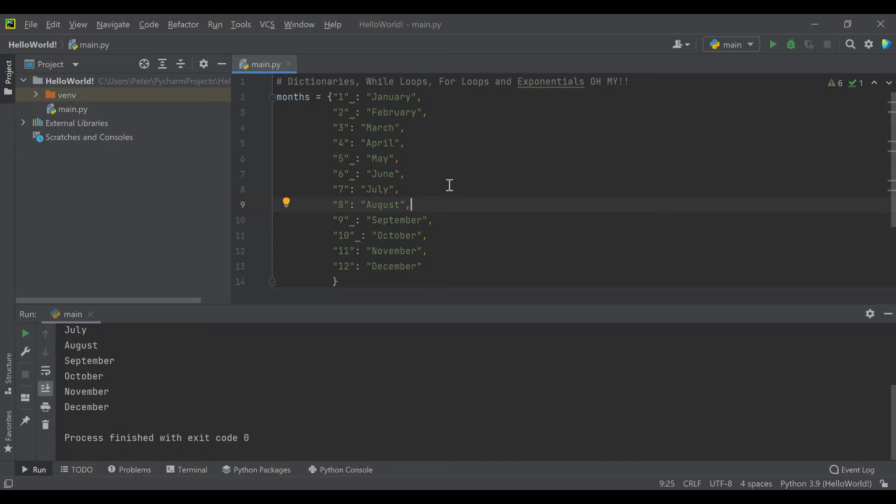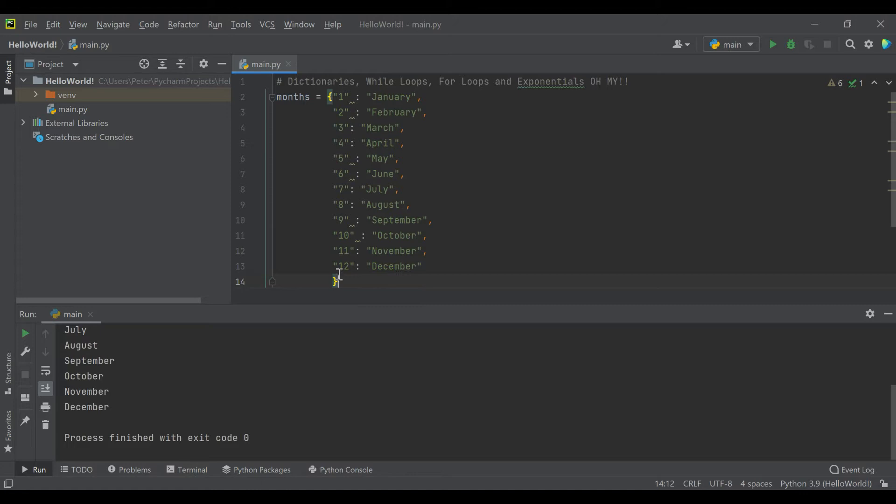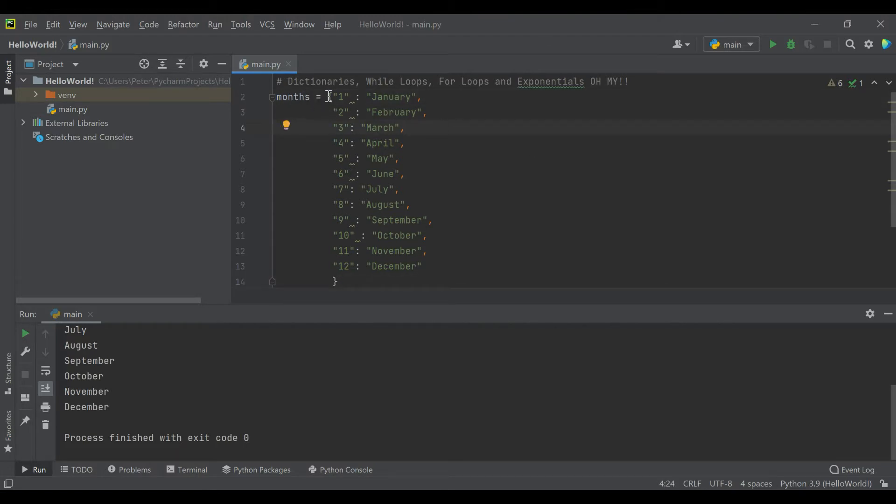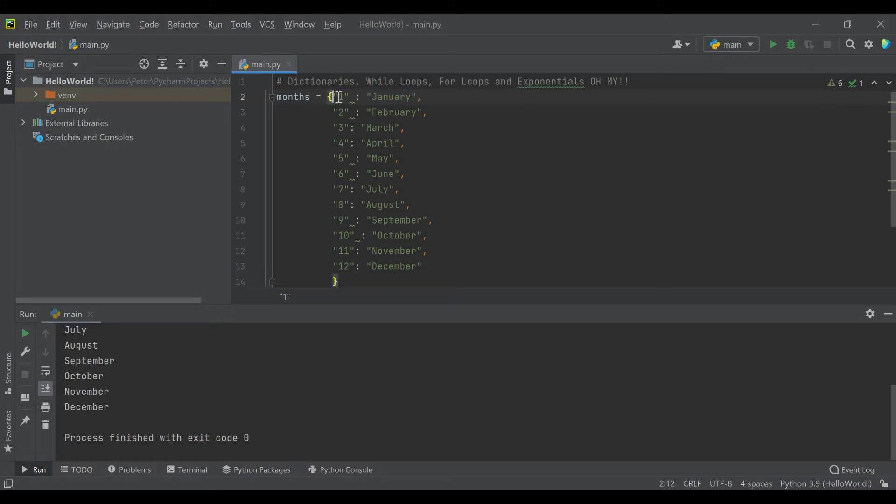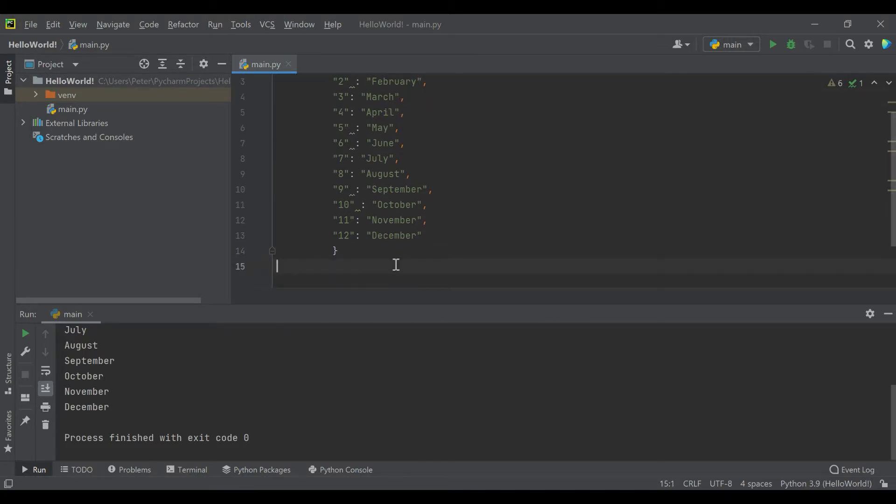In our last video, we took a look at using functions so that we could repeat certain important pieces of code. And in this video, we're going to be looking at dictionaries, while loops, for loops, and exponentials. So what I have created and what you see on the screen right now is actually called a dictionary within Python. As identified by these squiggly brackets, a dictionary contains what's called a key and then a value. And this together is a key value pair. And what that means is you can look something up inside of a dictionary by knowing the key.